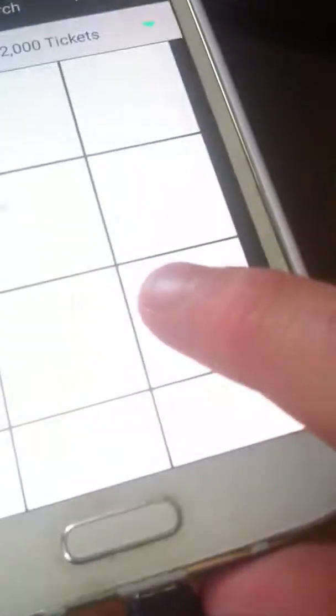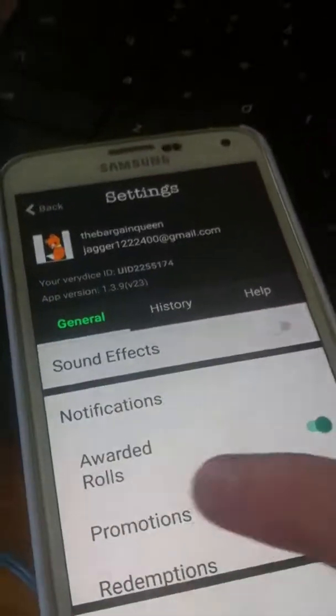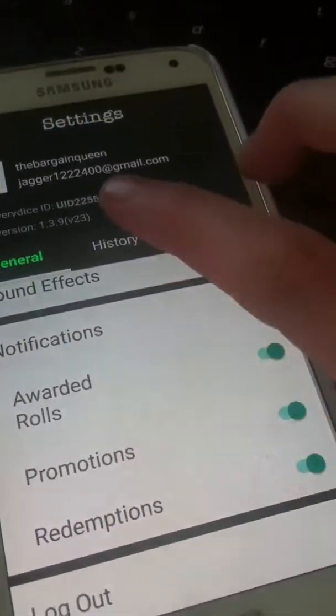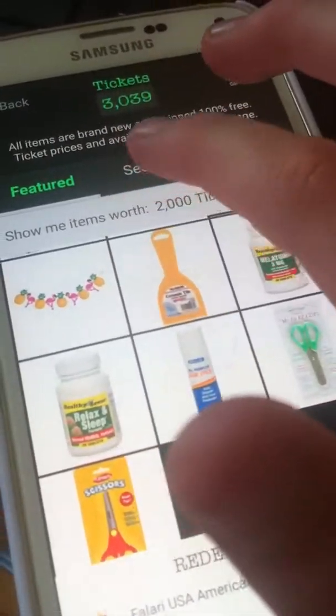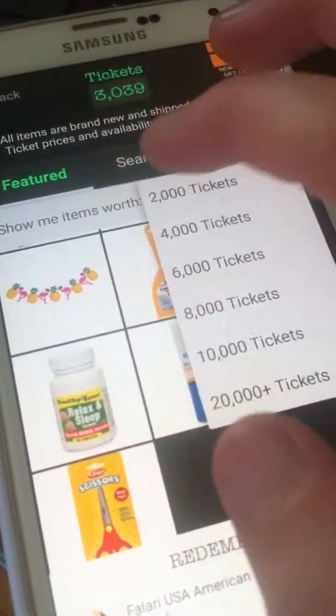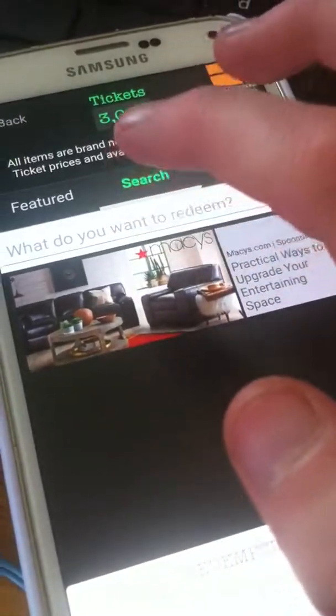Sorry, I'm filming with my iPhone 4. If you press the settings button, it just shows you all that — your history and everything.